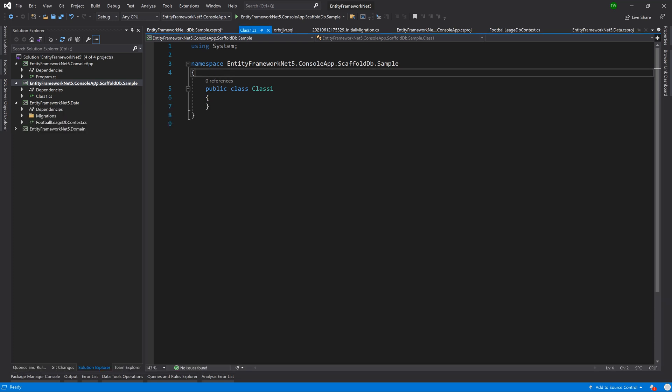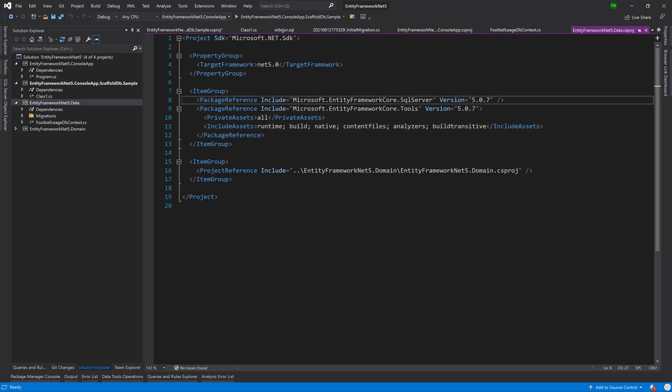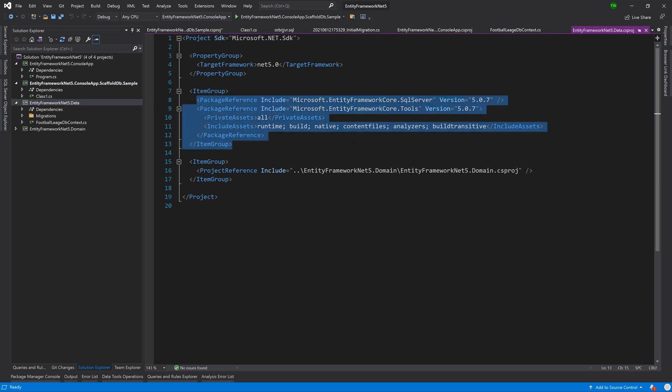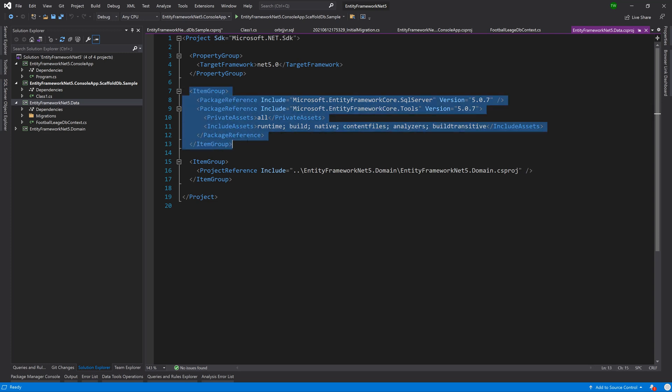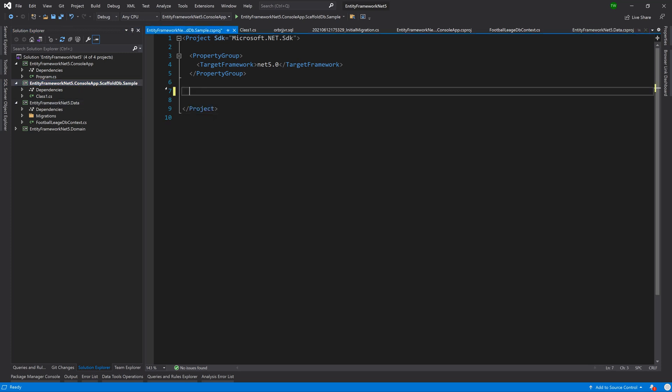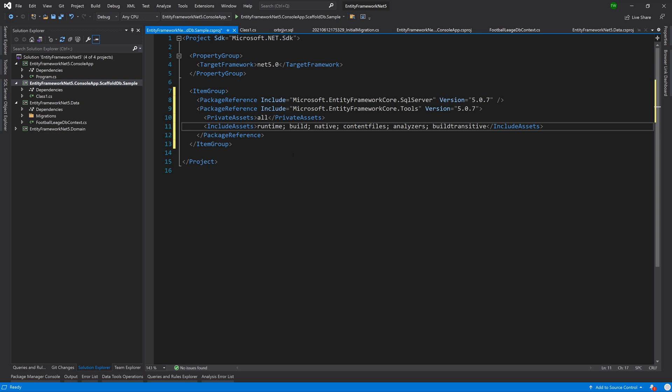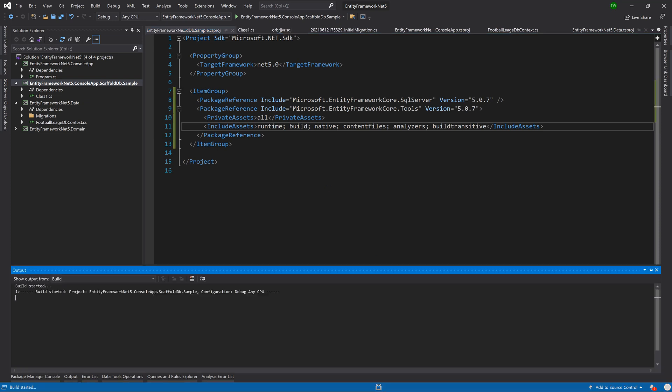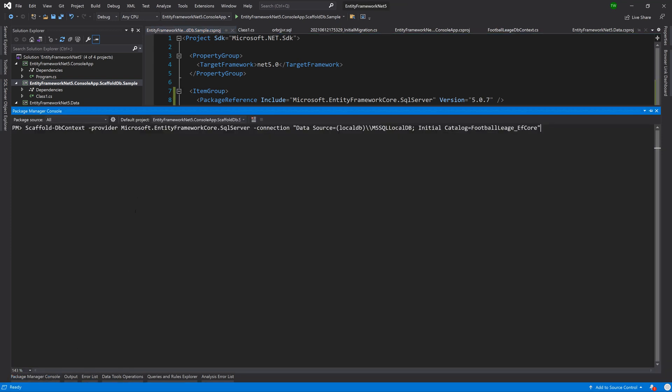If we take a look back in the data we see that we had to reference the SQL server and we had to reference the tools and tools references design. All of these are needed. I'm just going to take this entire item group copy and then go over to our new project and paste and then do a quick build.